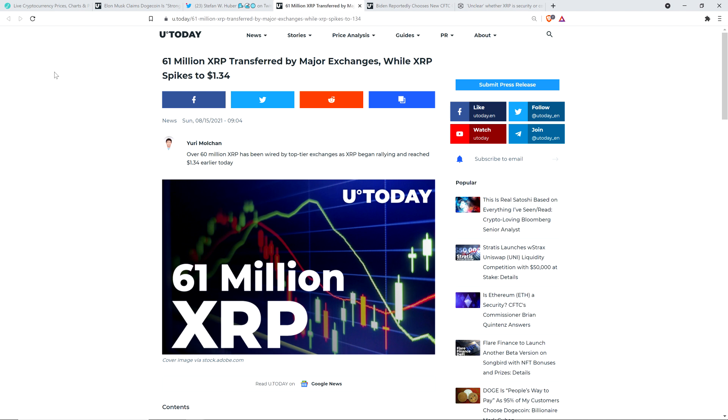XRP has been rebounding a bit. It hit $1.34 yesterday, went down a bit, it's now back up. XRP is going all over the place. It is one of the most adopted cryptocurrencies on the entire planet. It's just about the only cryptocurrency that's used in enterprise grade software, and technologically it just crushes the competition.